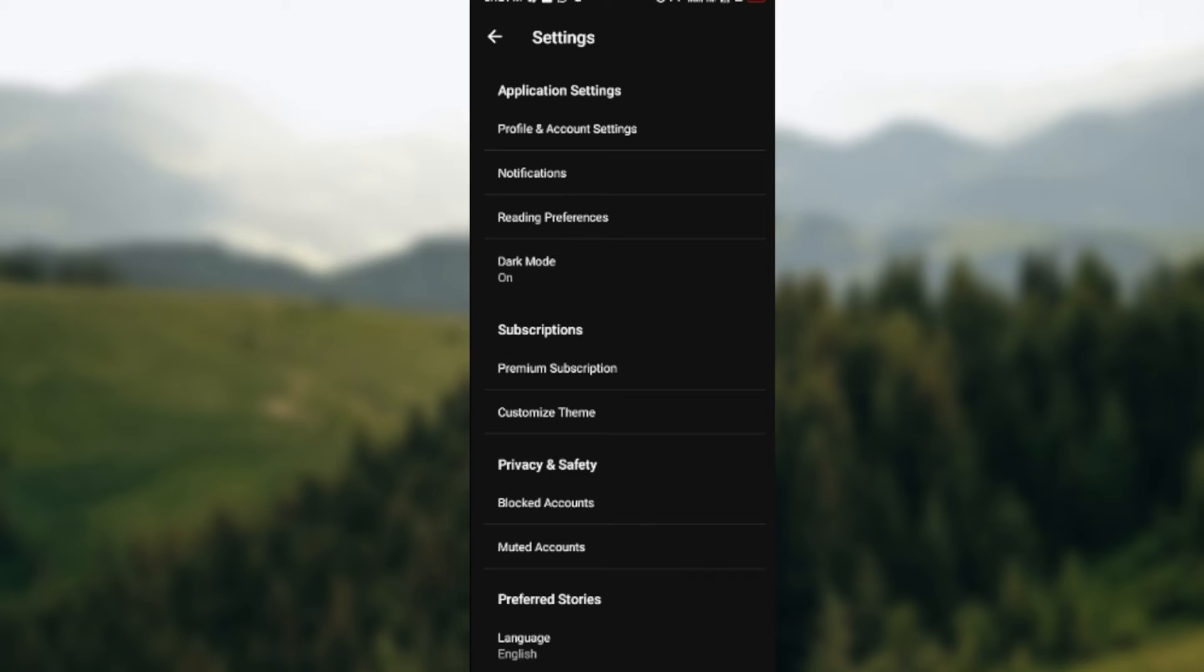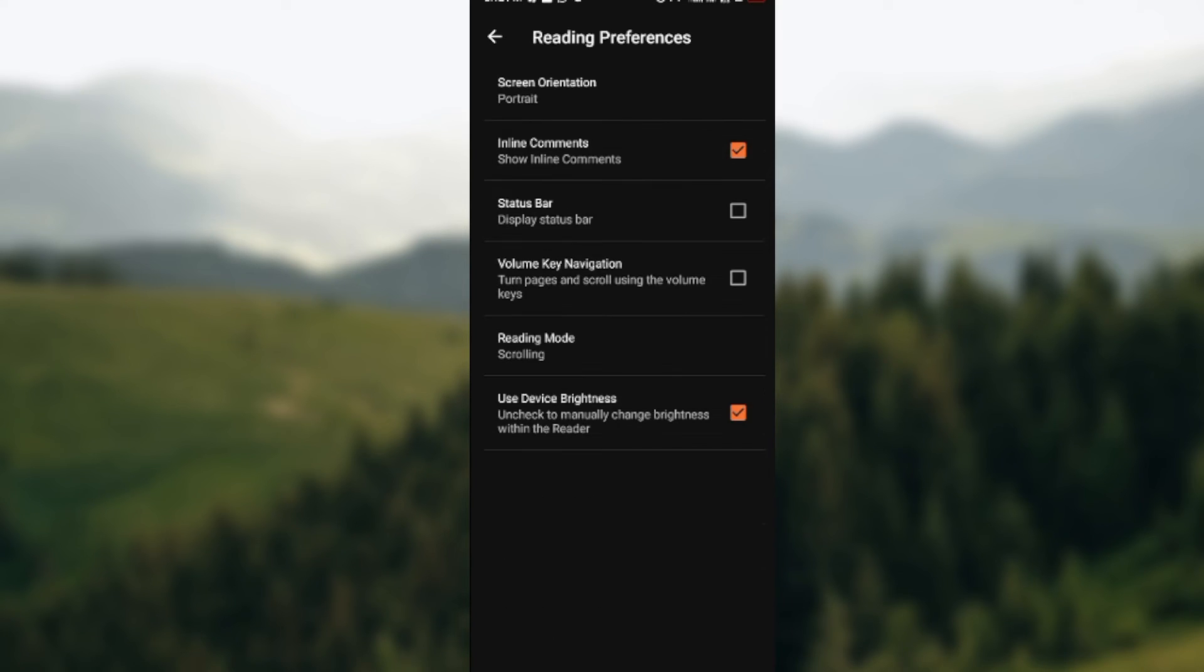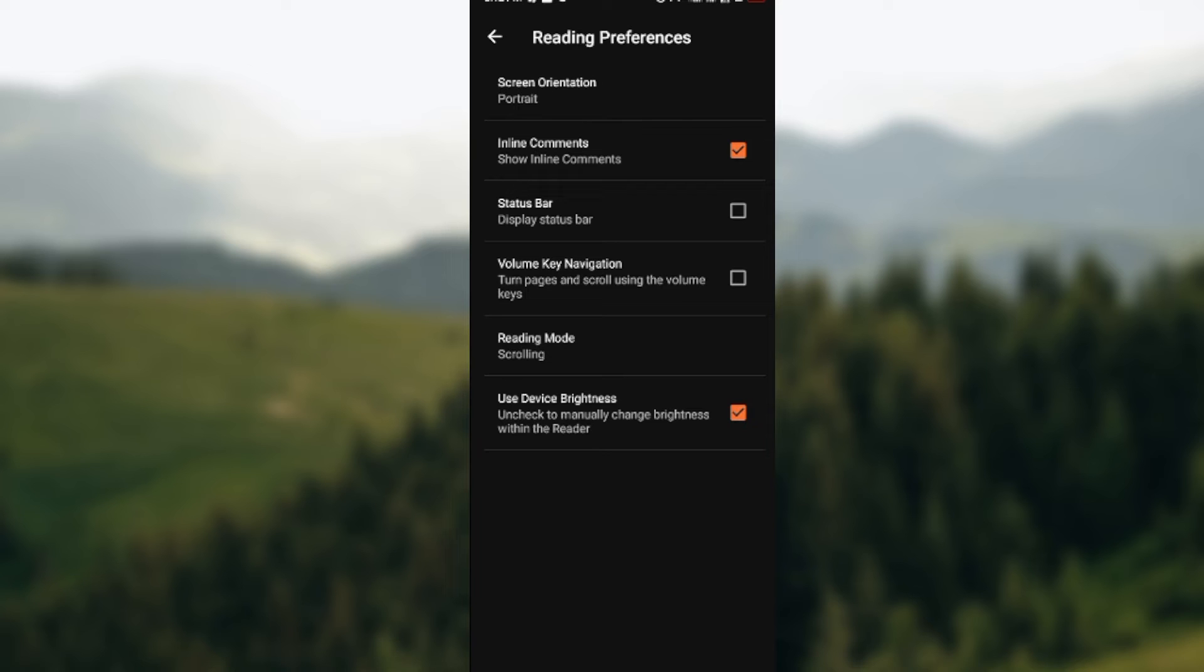Select this. Now on this page you'll see different options such as screen orientation, inline comments, status bar, volume key navigation, reading modes, and use device brightness. So our focus here today would be on volume key navigation and reading mode.